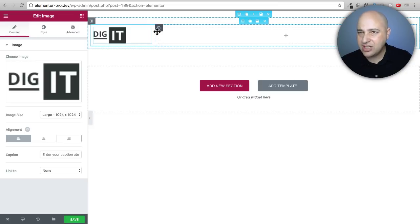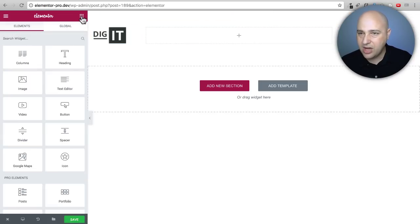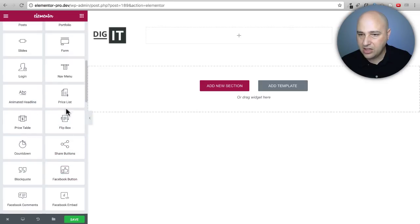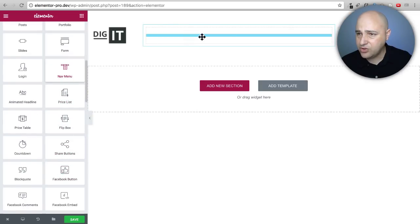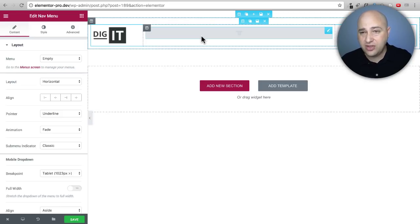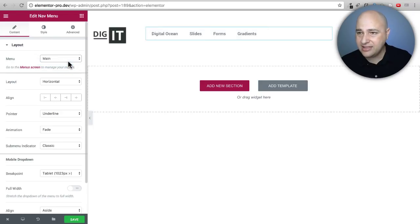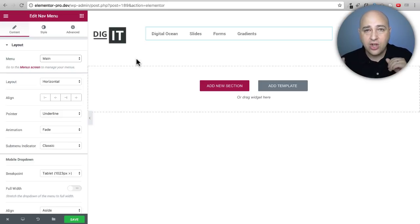I'll insert the logo image, left-align it, and resize the column. Let me add a third column so we have three columns total. I'll drag the nav menu — which is the new Pro element — into the middle column. The first thing you'll want to do before styling is create a menu in WordPress, since the nav widget pulls from that. I have one created, so I'll select 'main' and there's my menu.